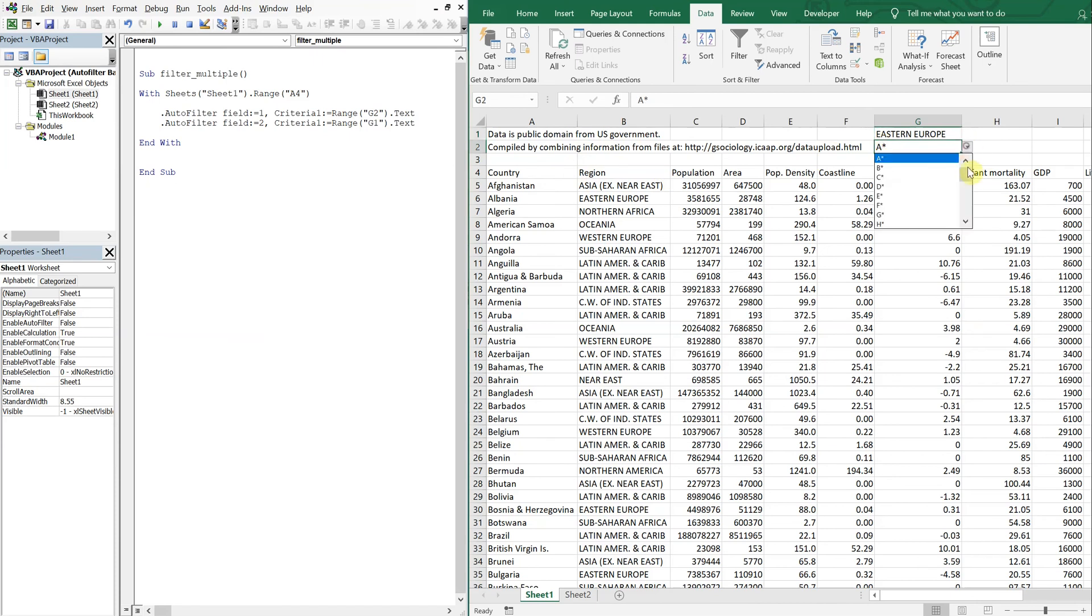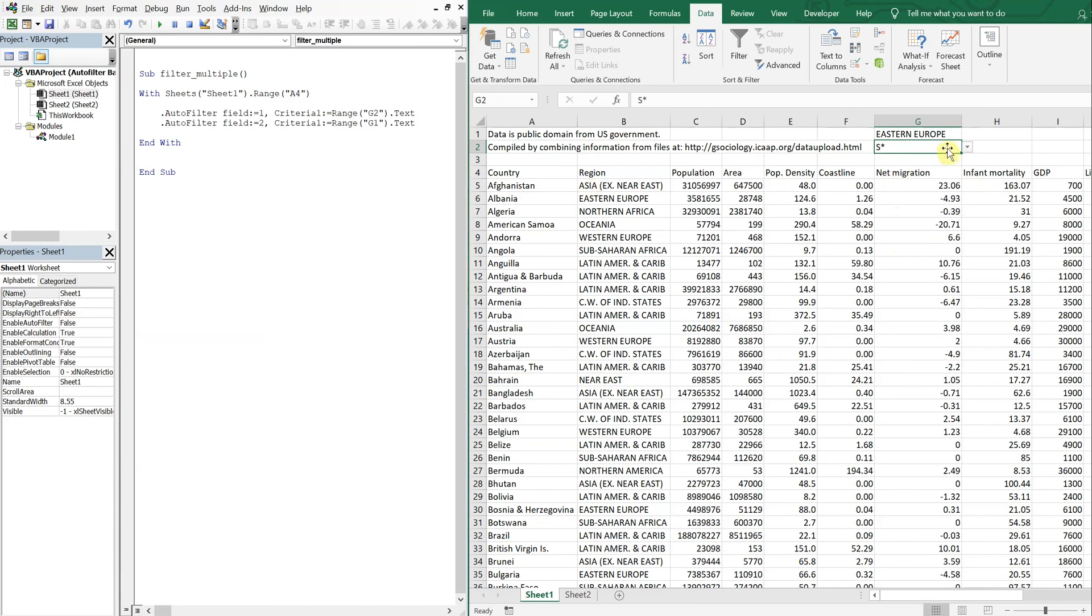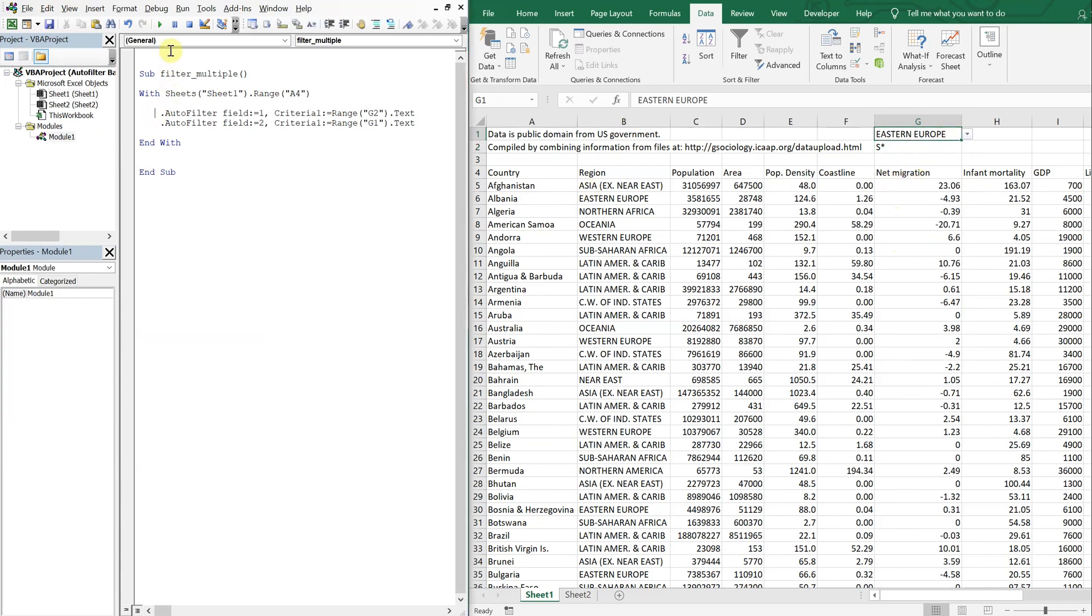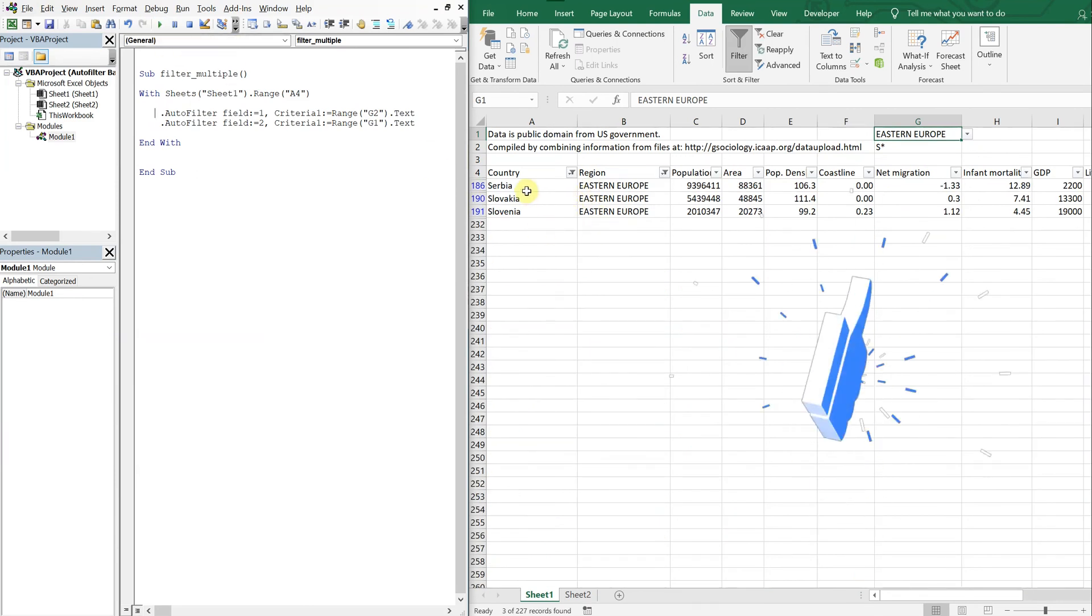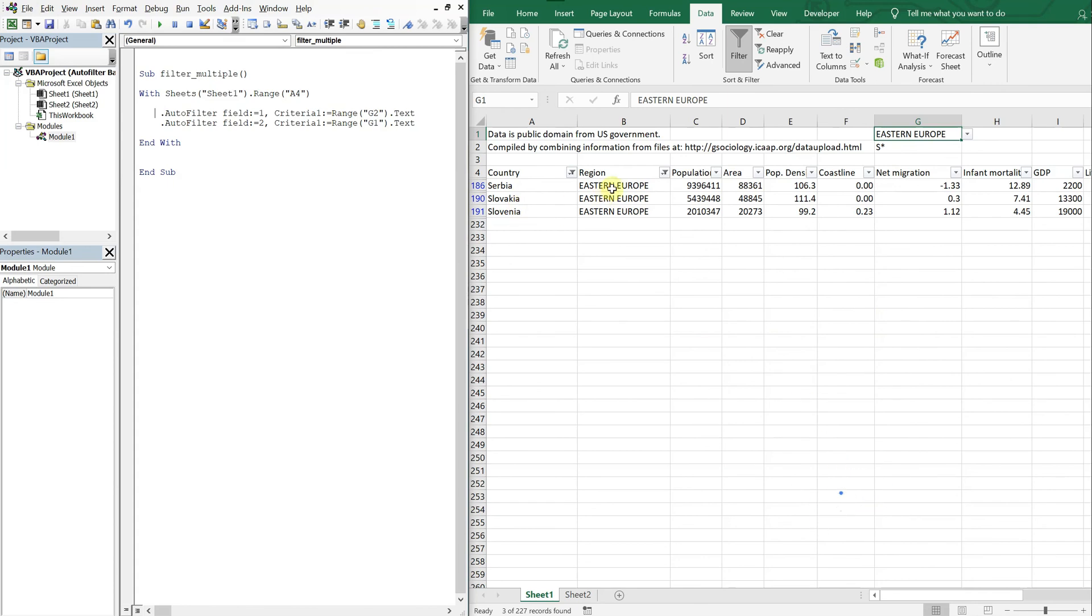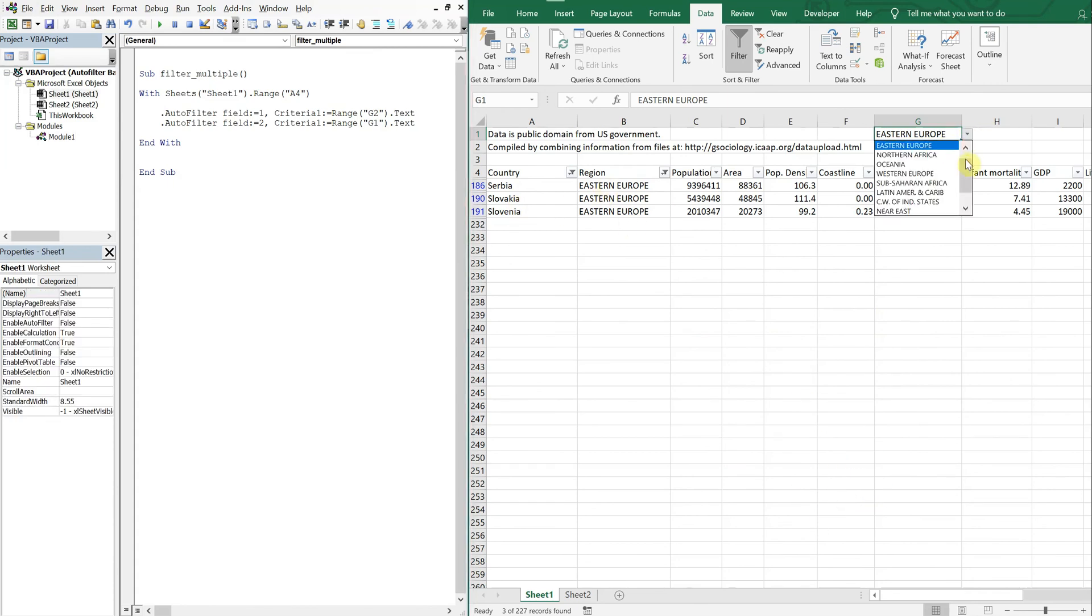So let's go ahead, let me pick another letter. Let me do S, Eastern Europe. Okay, so we play or you press run. And there we go, got Serbia, Slovakia, Slovenia, all in Eastern Europe.